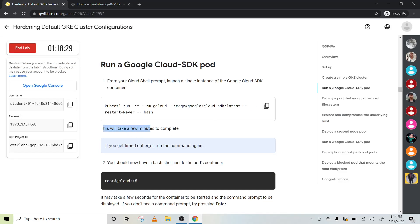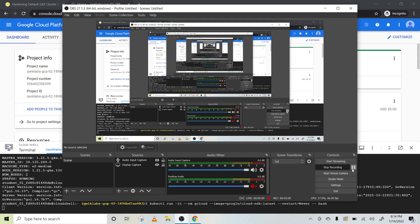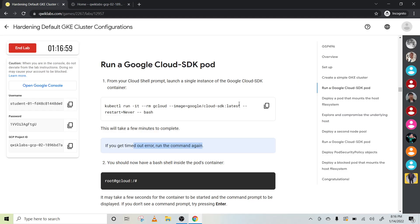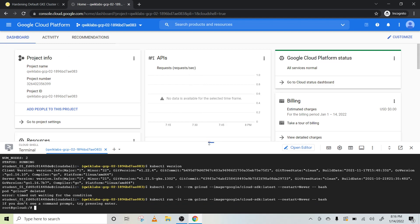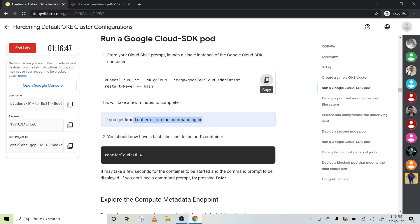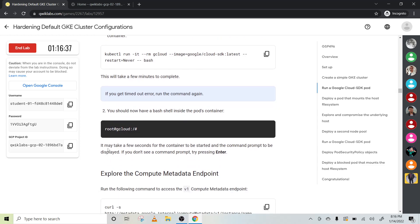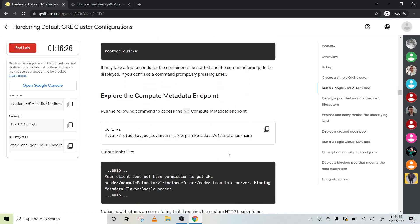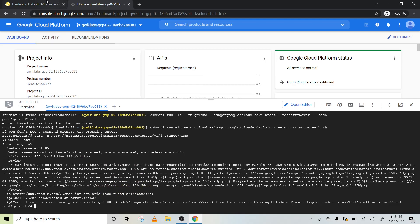This will take a few minutes to complete. If you get a timeout, please run this command once again. So this timed out — let's run it once again. If you need to repeat the same steps, just repeat it until you get the root prompt. It may take a few minutes for the command prompt to be displayed. If you don't see it, press Enter. Now run this code and press Enter — done.